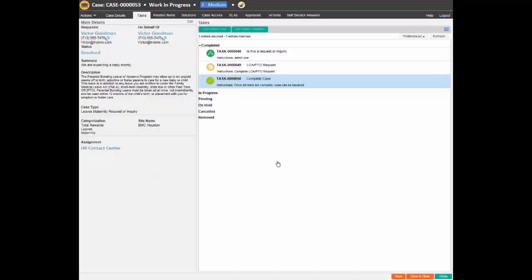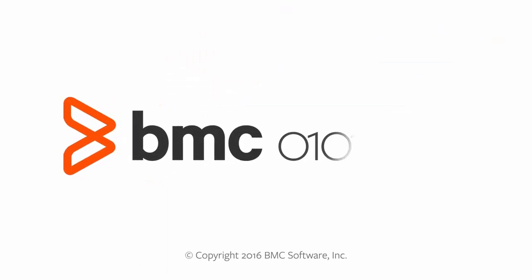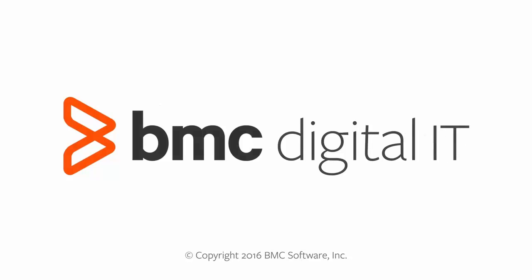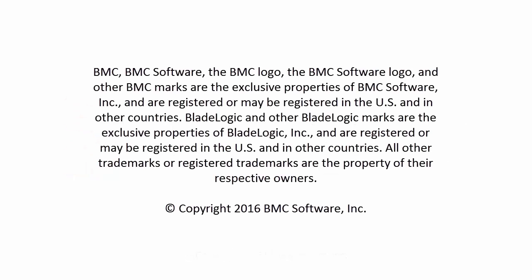This concludes the walkthrough of a use case in BMC HR case management. Hope you enjoyed it. Thank you.